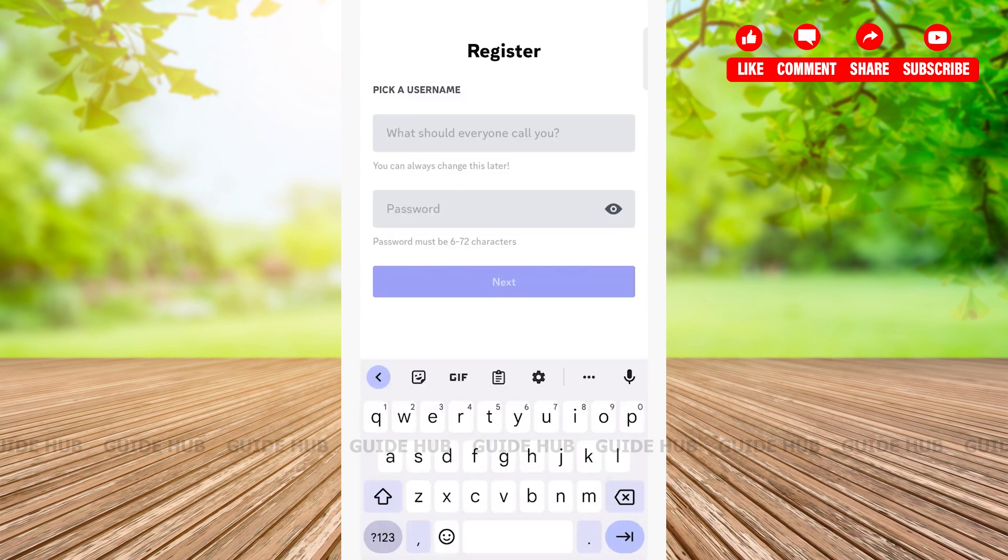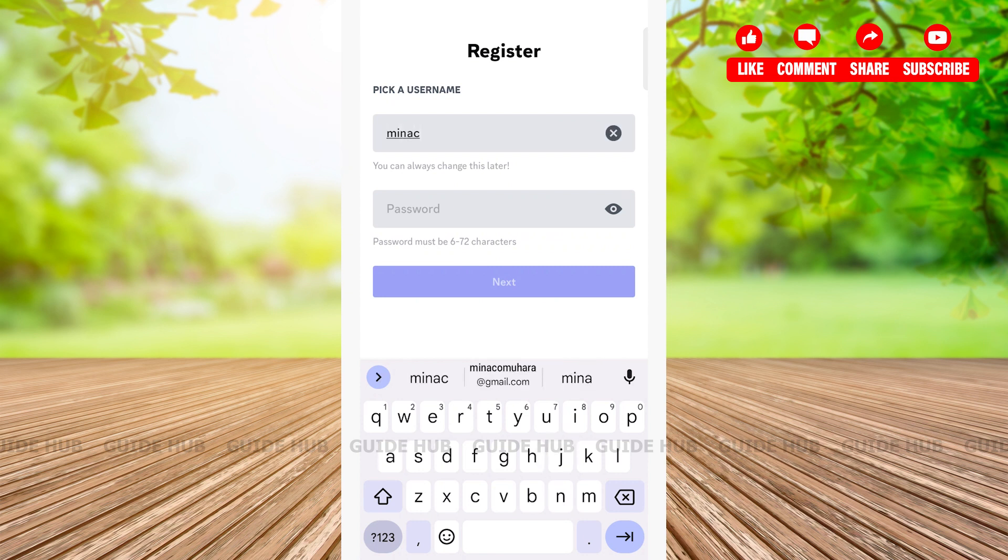Here, give your username by tapping on the 'what should everyone call you' field. Then tap on the password field and create a password. Password must be 6 to 72 characters.